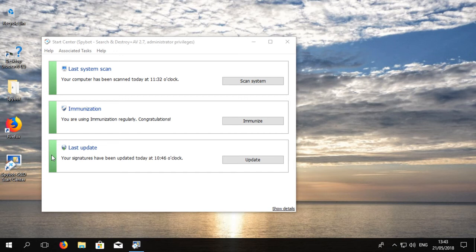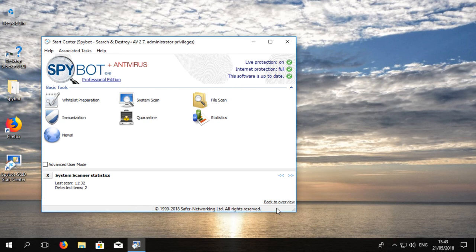To view the Classic Start Center, click on Show Details in the bottom right corner of the Start Center. This will show us the Classic Start Center, which displays all the basic tools by default.